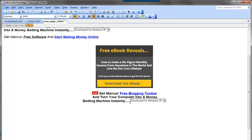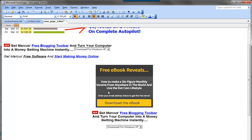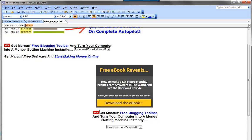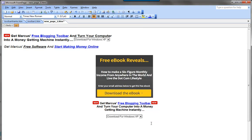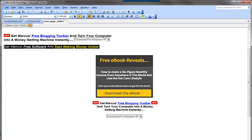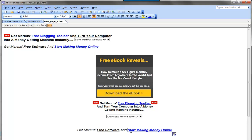We can do a table and add: 'Get Marcus's free blogging toolbar and turn your computer into a money-getting machine instantly.' That's looking kind of cool. We leave a spot for our download button and add: 'Get Marcus's free software and start making money online instantly.' We're all within the bounds, and we're getting pretty close here in the layout.